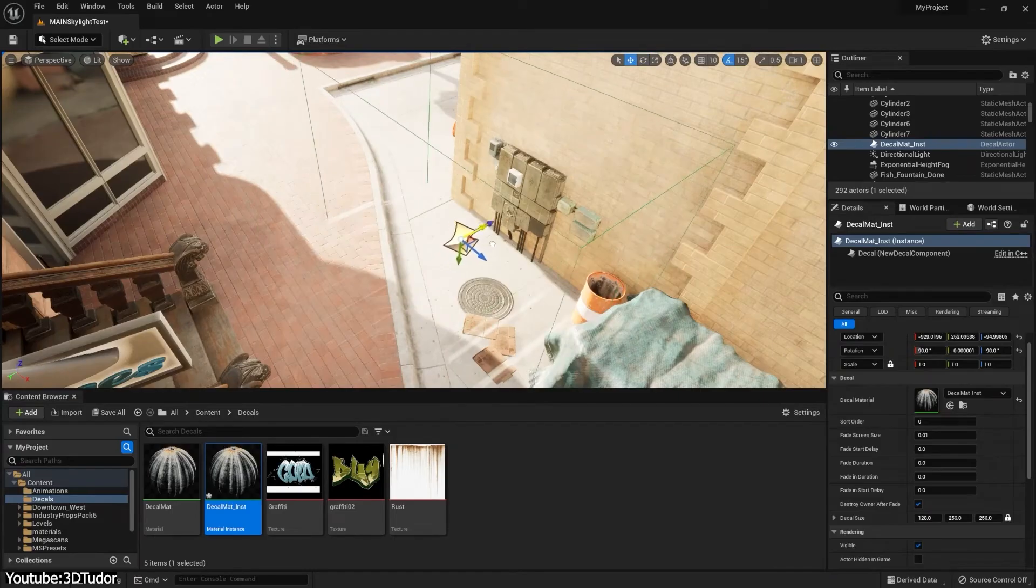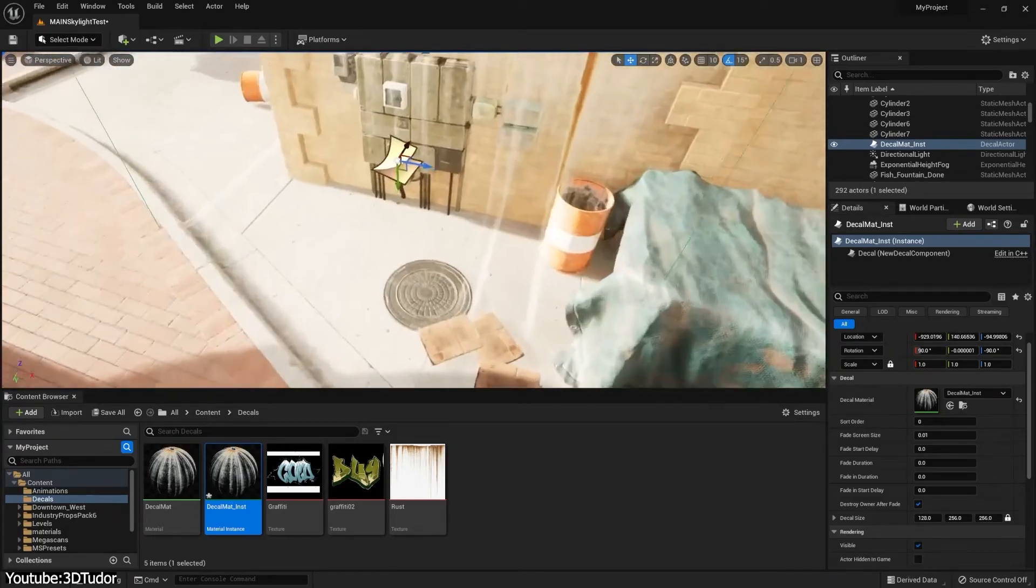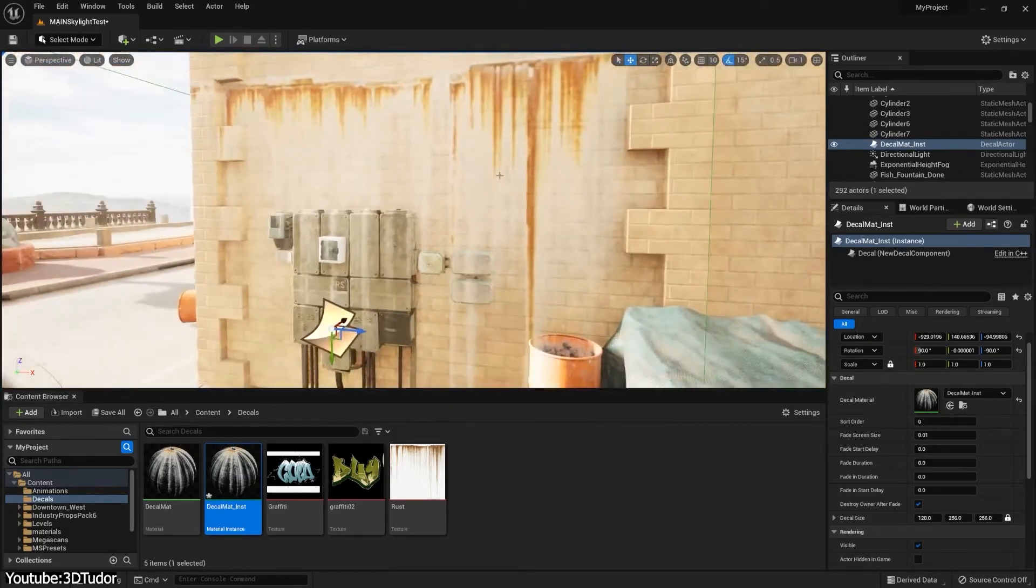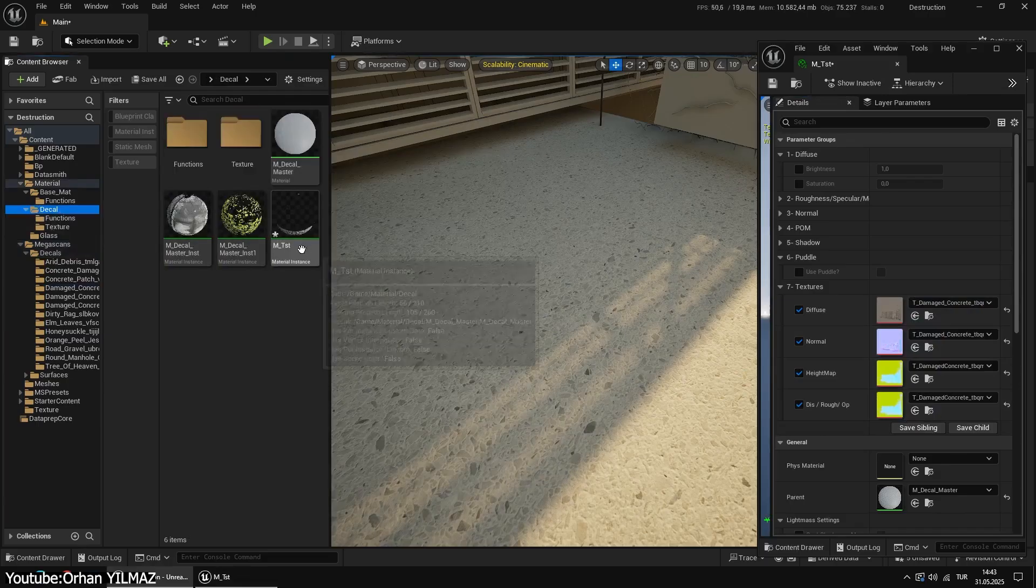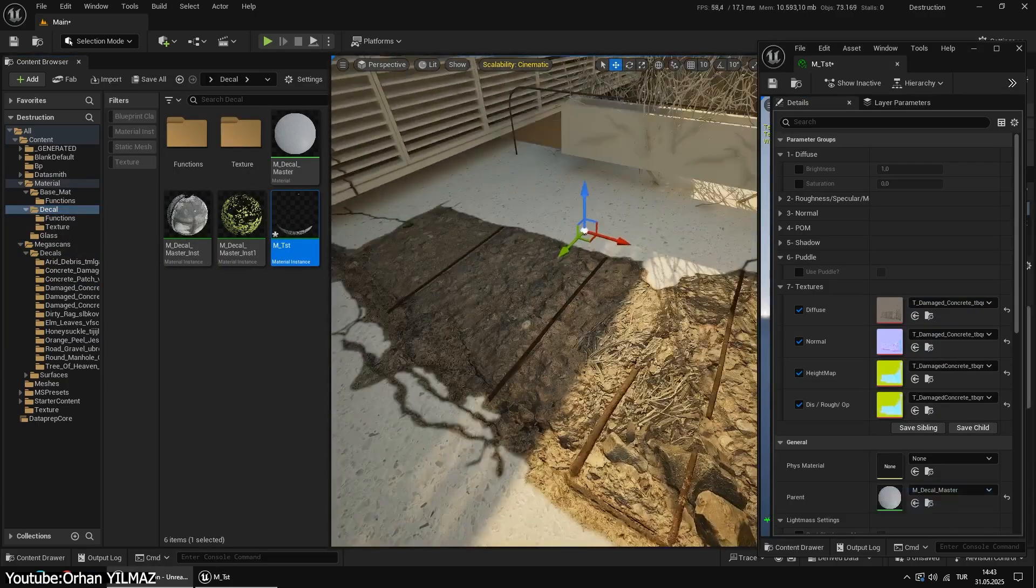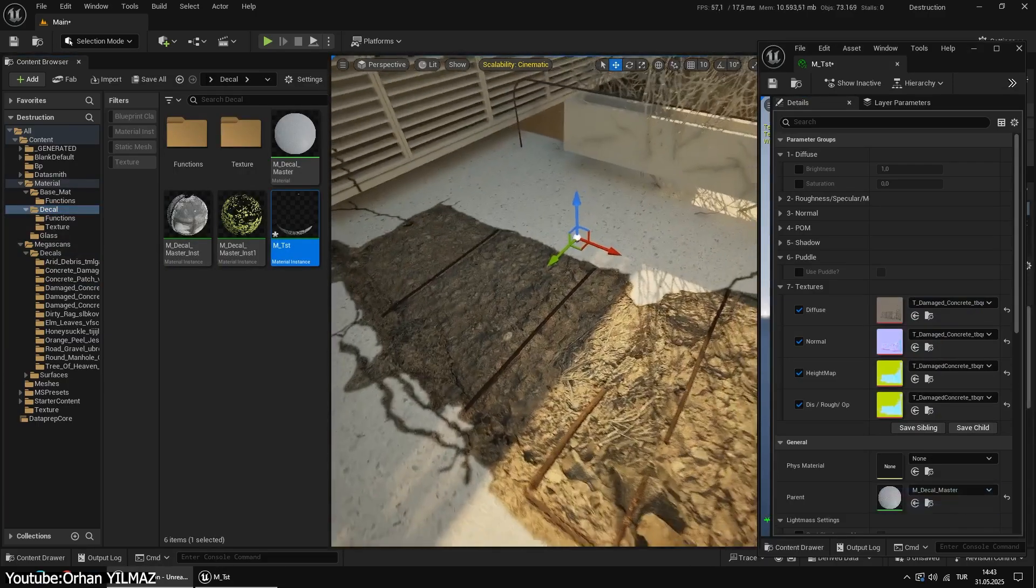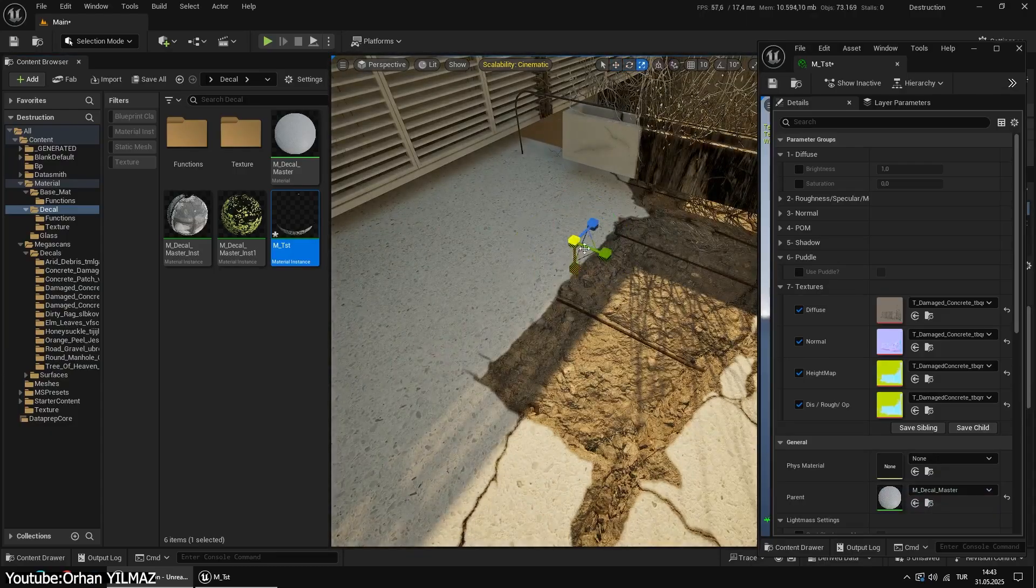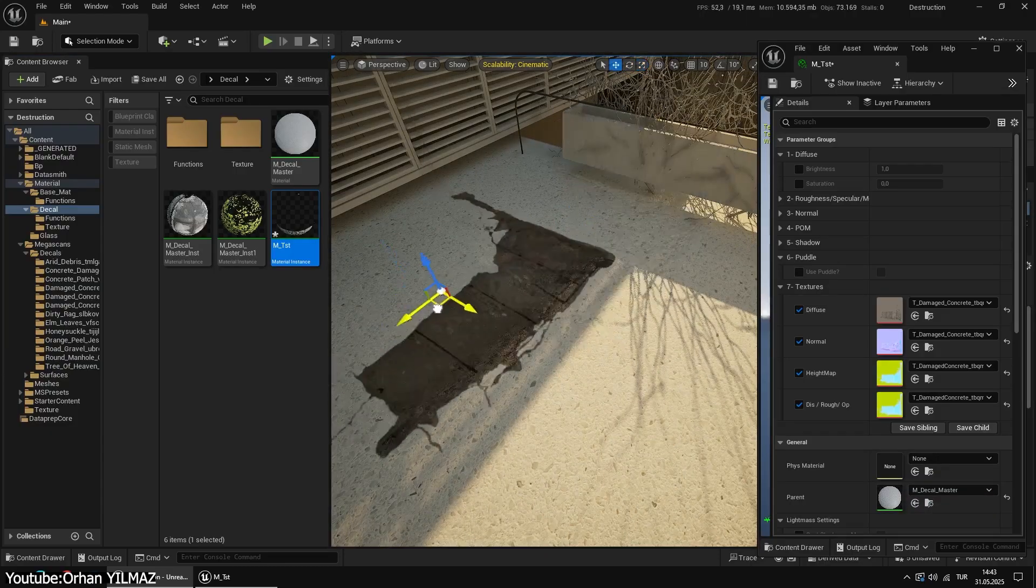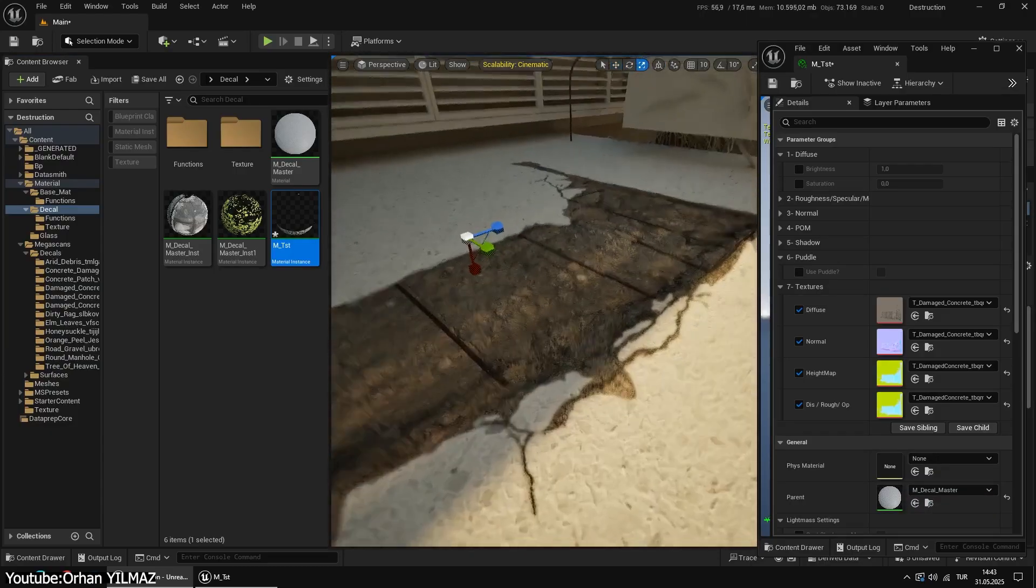But here's the thing. Modern decals can do more than just add a bit of color. They can also modify surface glossiness, normals, etc. Meaning the decal could make an area look wet and slick, or pockmarked with bumpiness. This was actually a big evolution from the simple decals of the 90s.